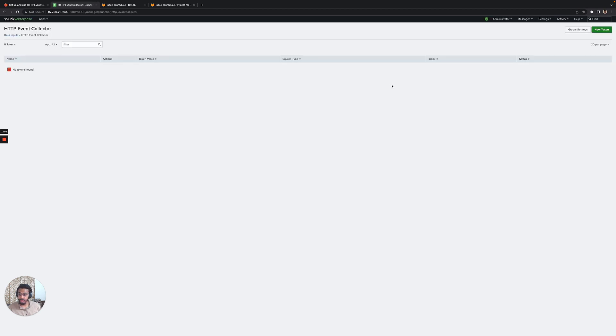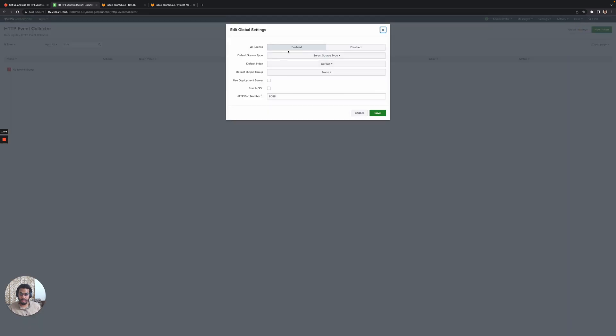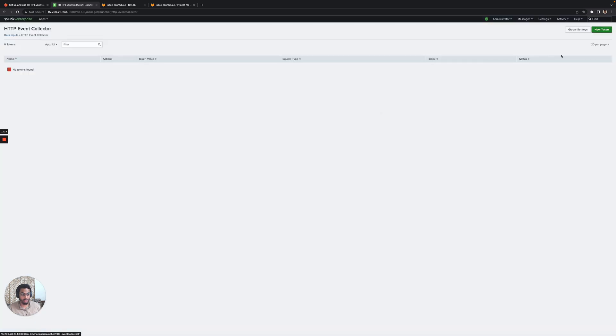We'll go ahead and ensure that all the tokens are enabled globally. You can either change the port or use the default port which is 8088. I'll just keep it as is and save it.